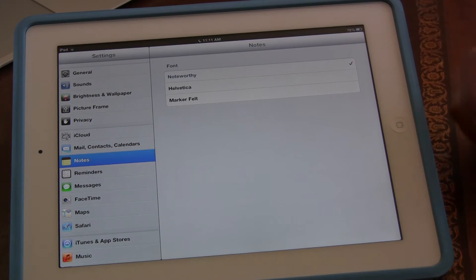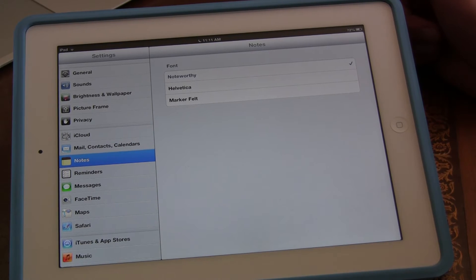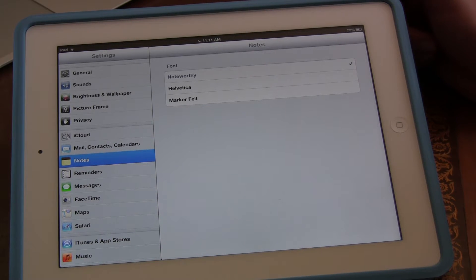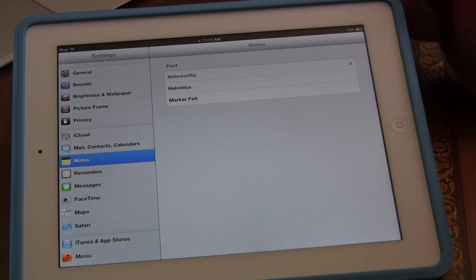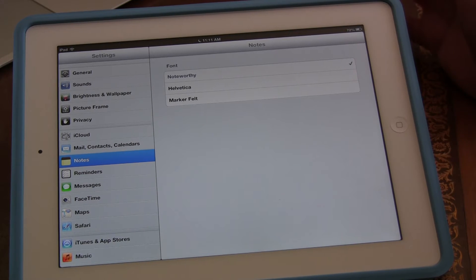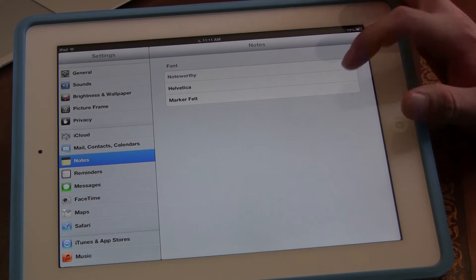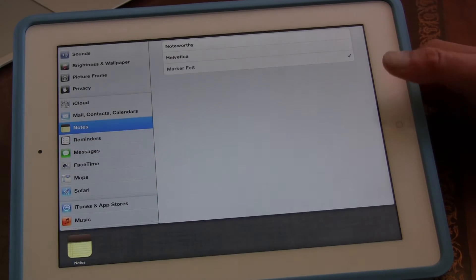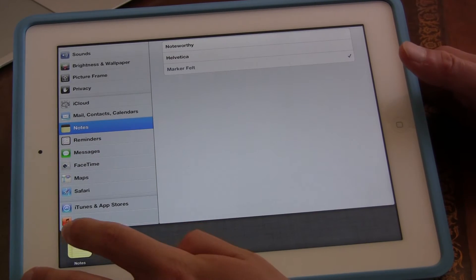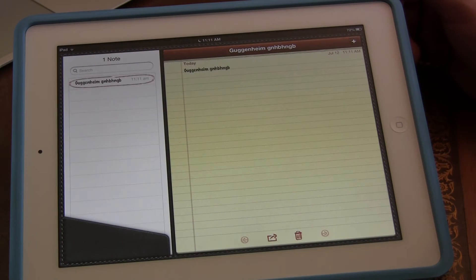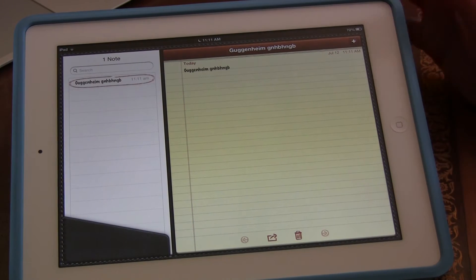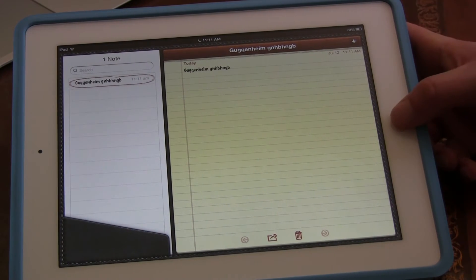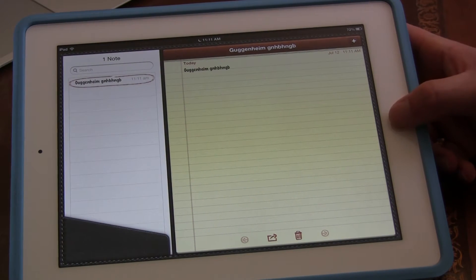There are three different fonts we can select in Notes. There's Noteworthy, which is currently selected and is very playful. There's Helvetica, and there's Marker Felt. Marker Felt also looks very similar to Noteworthy, so I'm not going to keep that. I'd rather just read regular text.